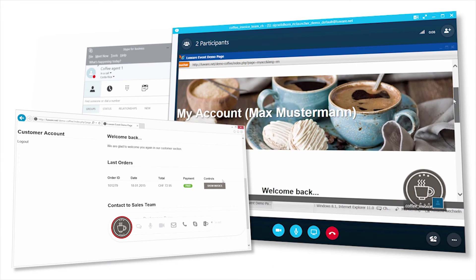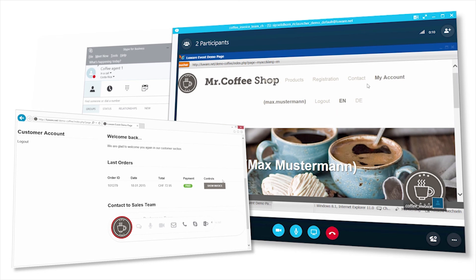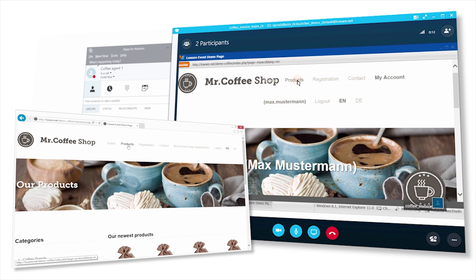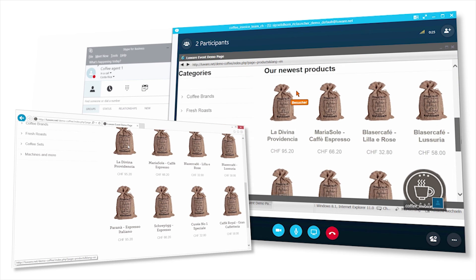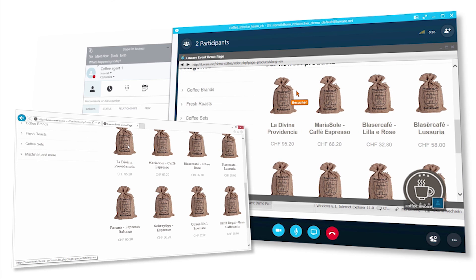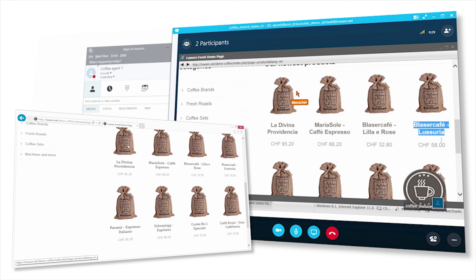This is really important because the agent can even do some upselling in the contact center. In this example, the Blaser coffee is actually on discount for this specific customer.